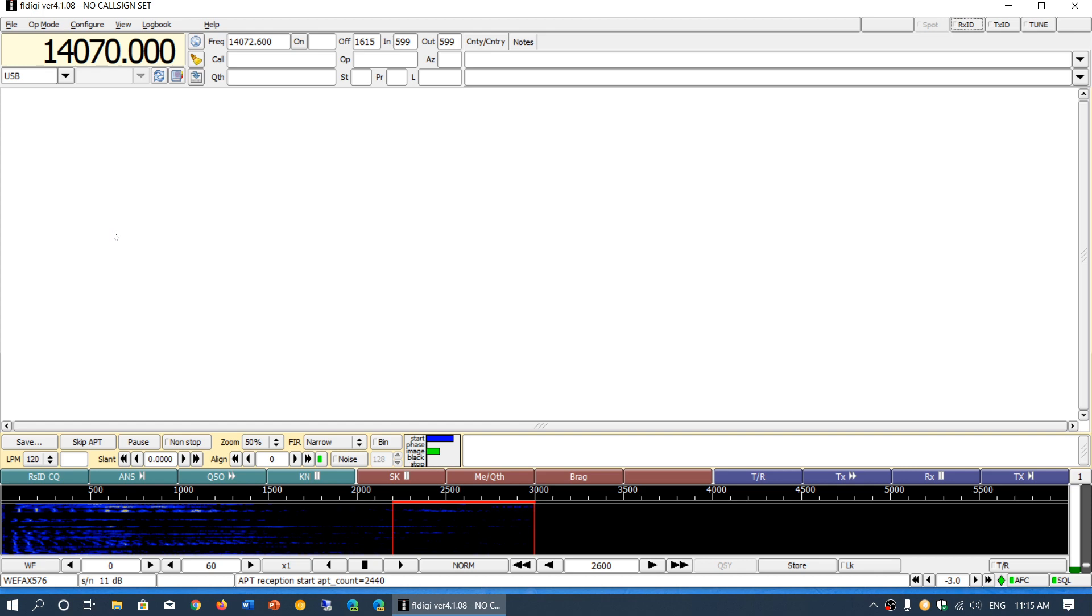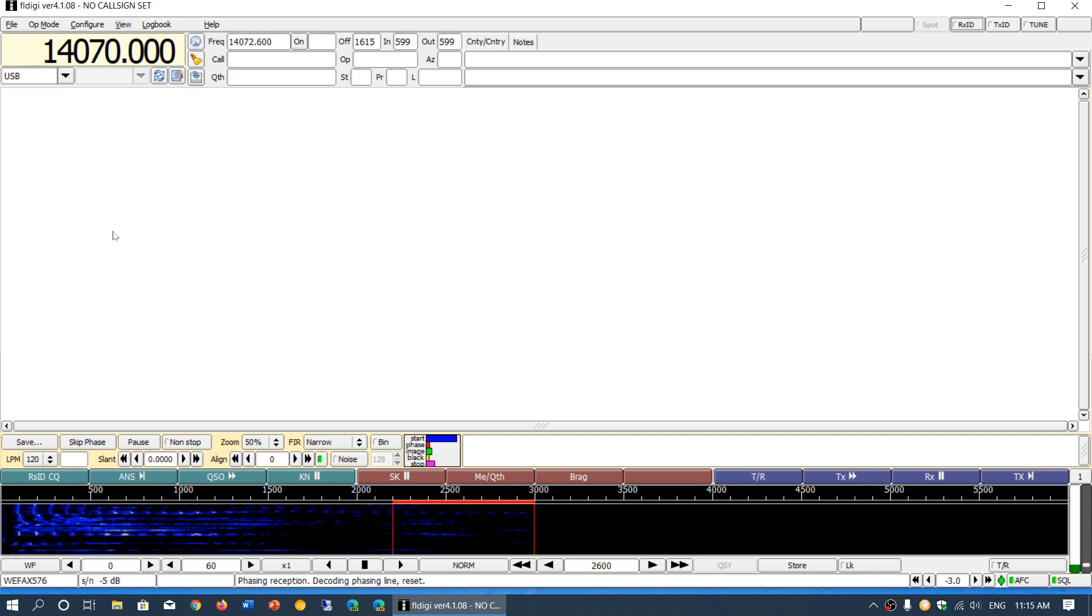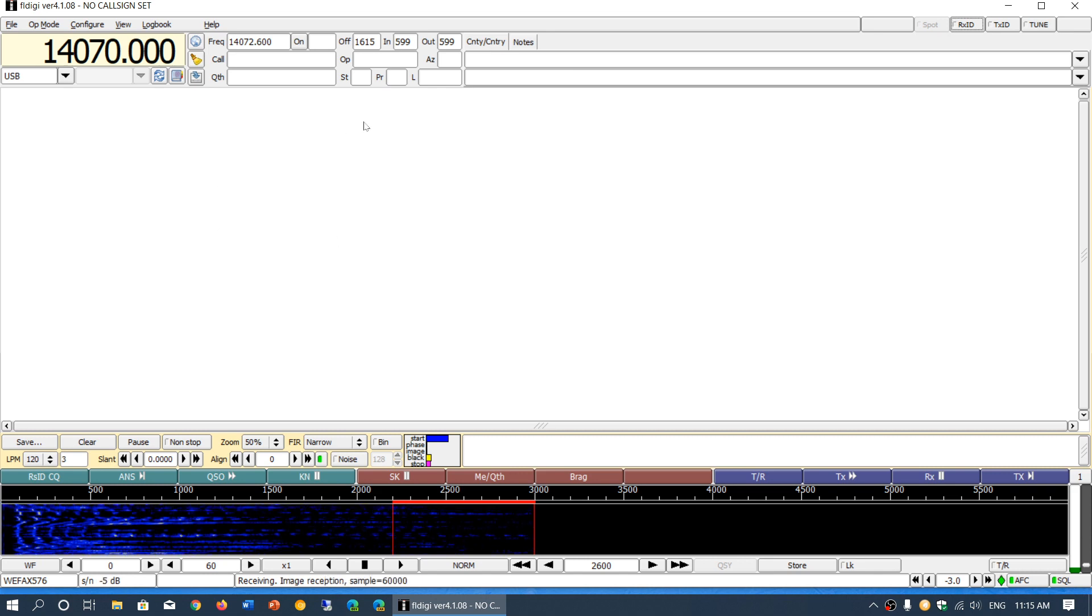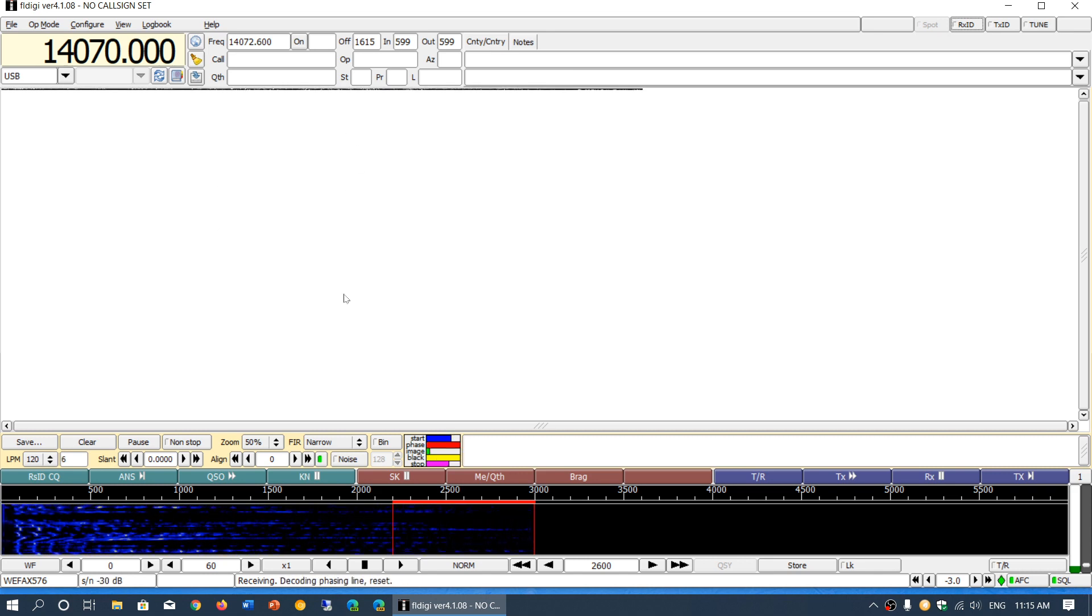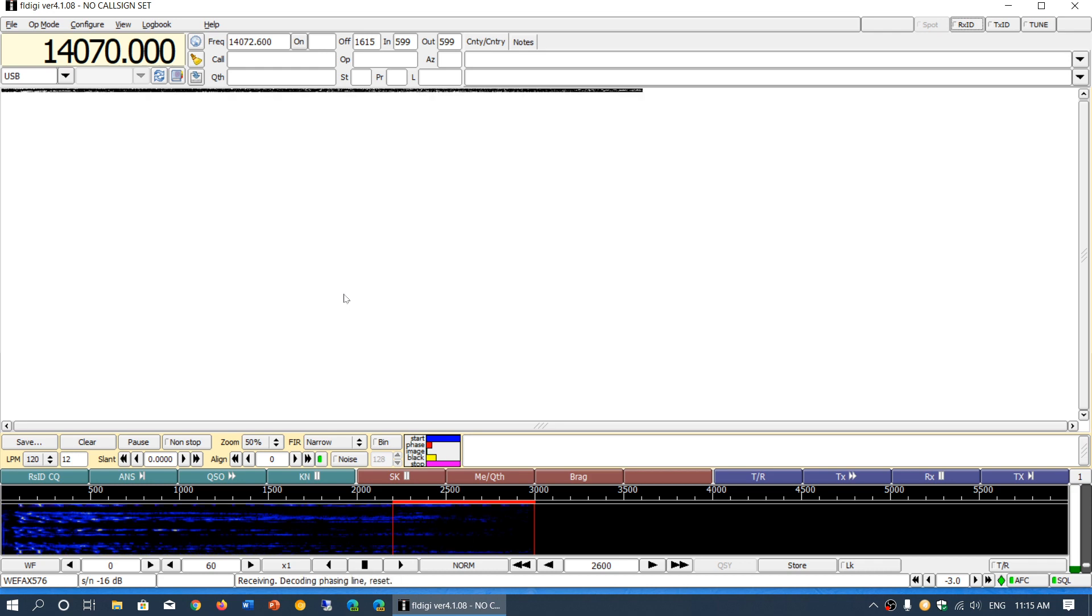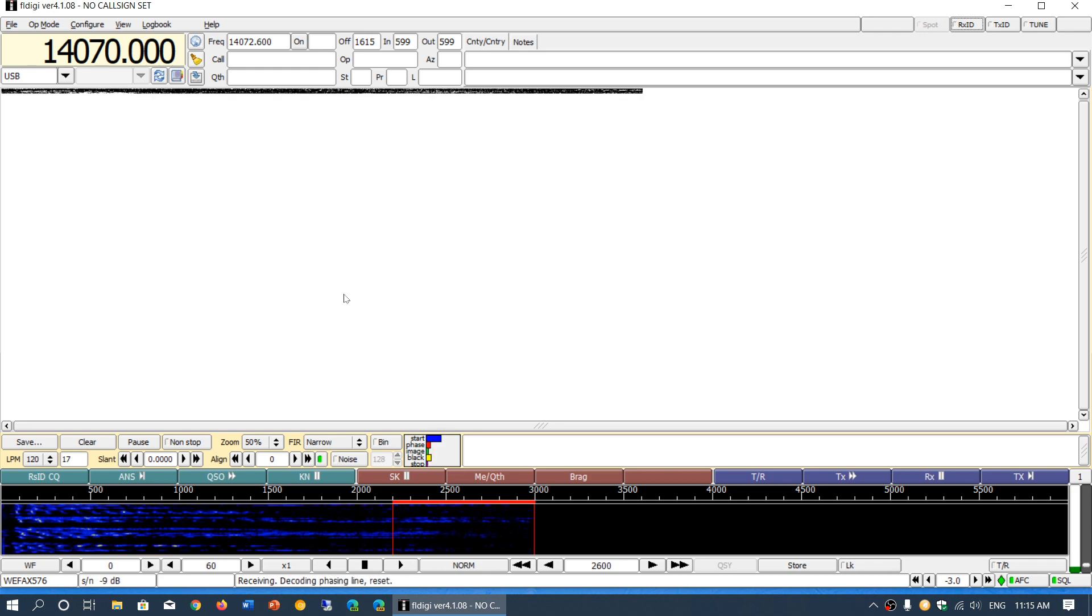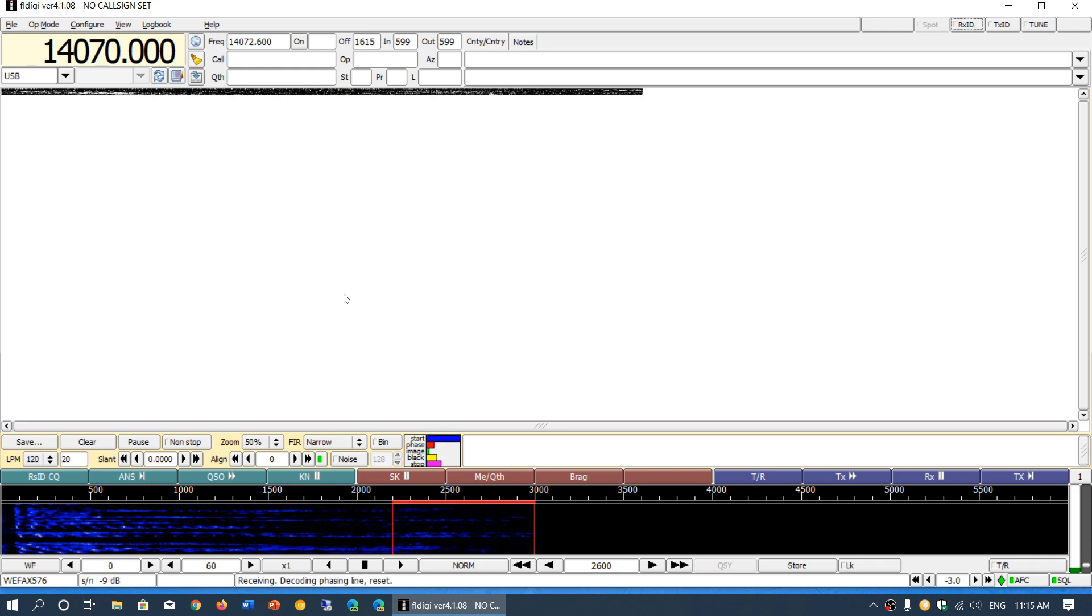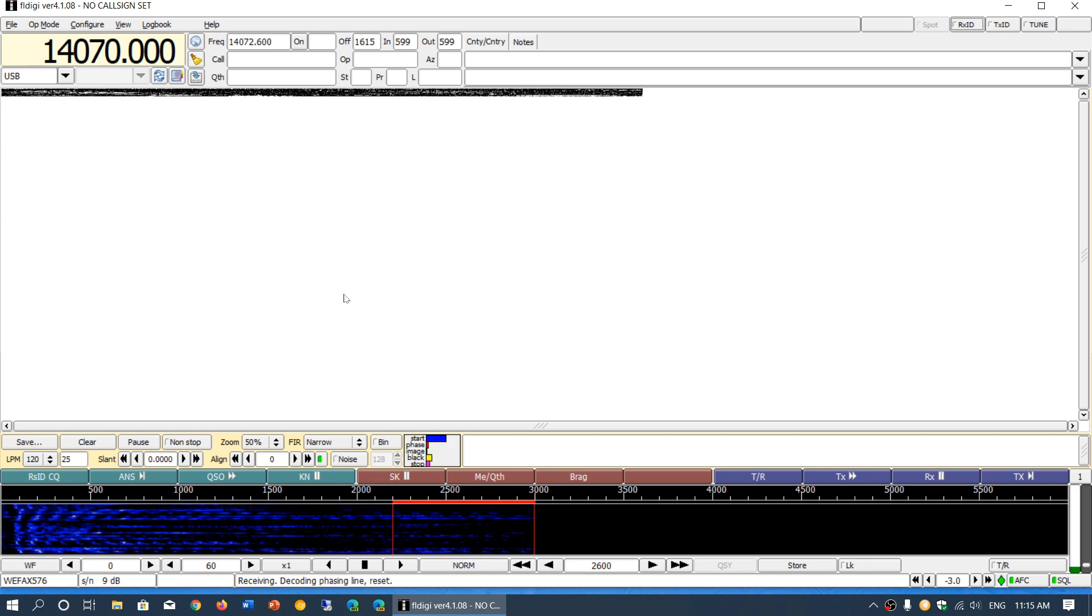Another thing that a lot of you are asking me is why are my weatherfax receptions broken? You'll start having a decode and in the middle you will see that it's broken, it doesn't match, and it might break several times during the decode.